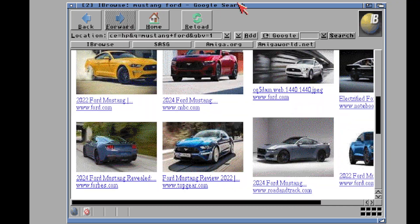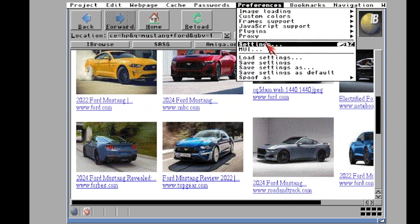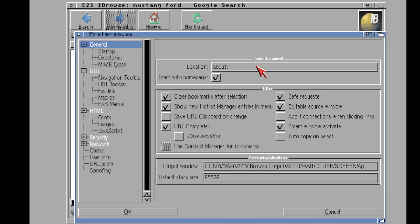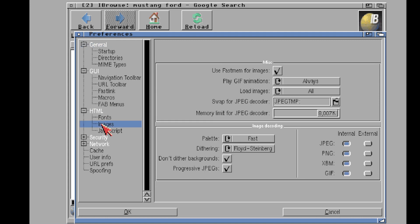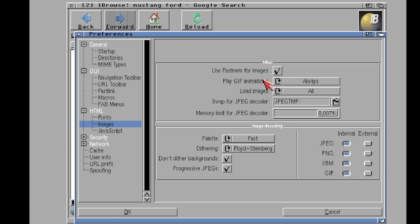But I'm getting so sidetracked because there's so many options. And again, you folks need to go through here and just click on all these buttons. Here's another important one under HTML images: use fast mem for images. Well, yes, because otherwise it will try... and by default this is not checked on because it doesn't know if you have fast memory or not. It will just try and jam all of the images into your chip memory and you will quickly run out and crash and freeze and you'll be like, well, this is a terrible web browser.